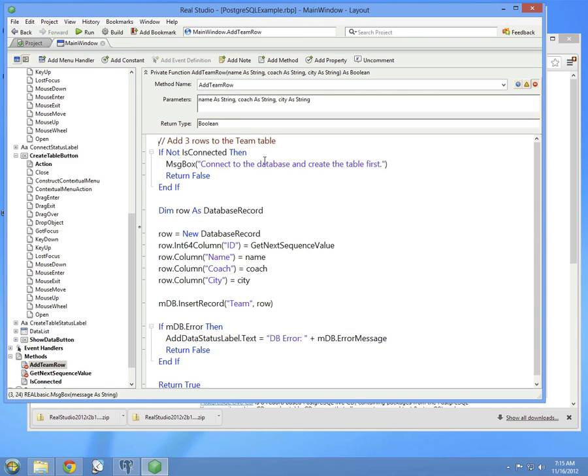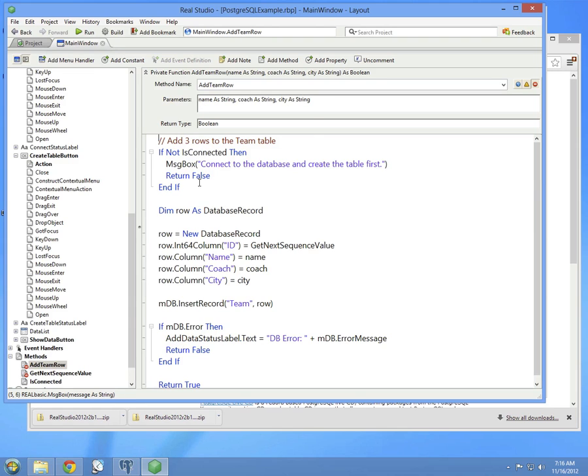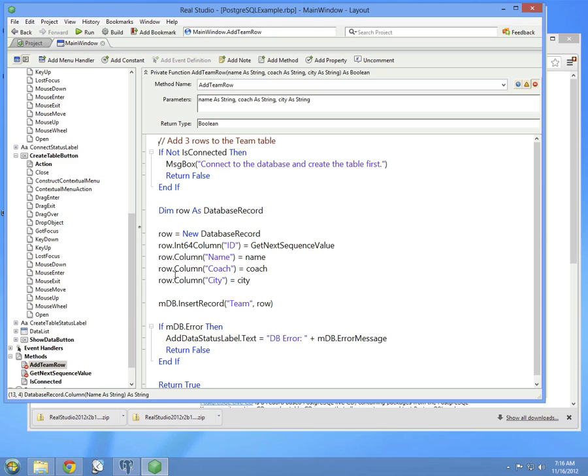So let's jump down to the AddTeamRow method. Here you can see the code that adds each row to the database. As parameters, the three columns that are being added, name, coach, and city are listed at the top. First, check to make sure you're connected. Then you create a database record, create a new instance of it, and then assign each of the values.